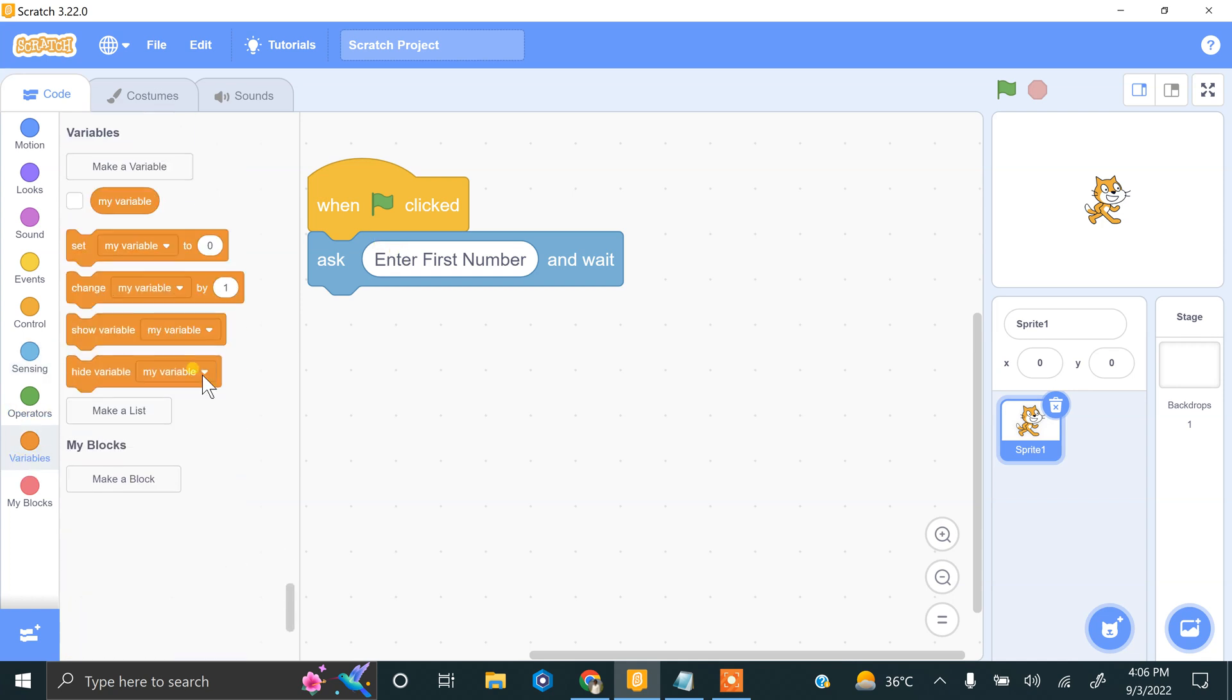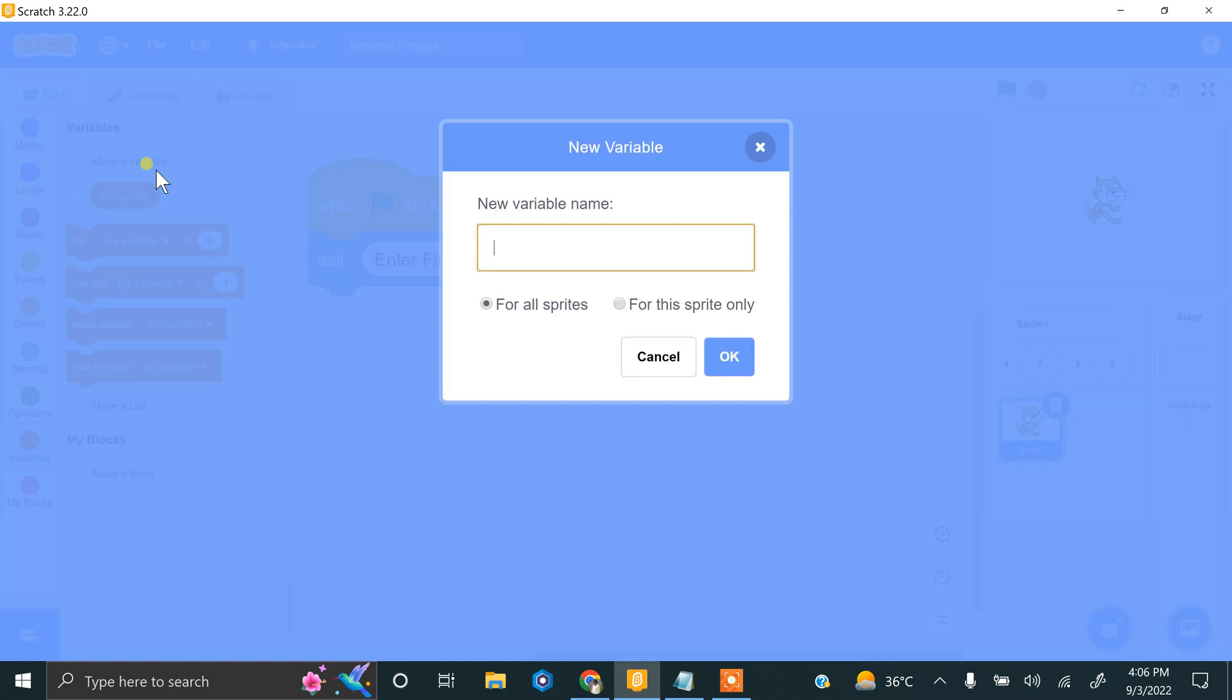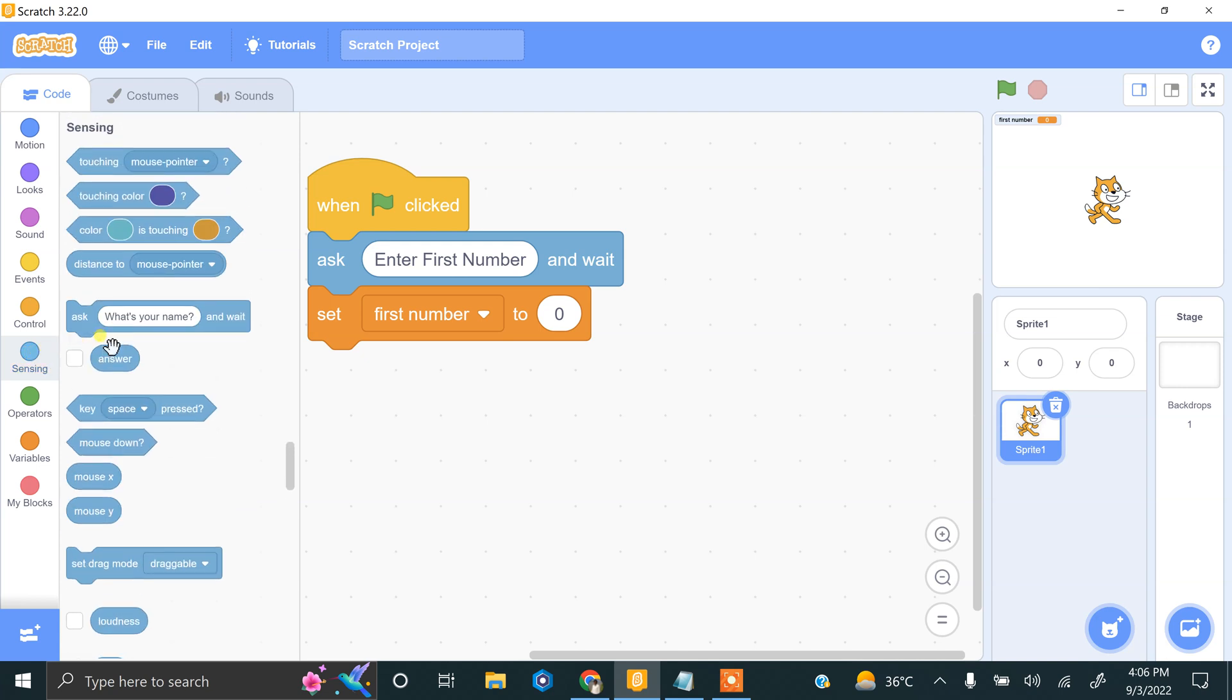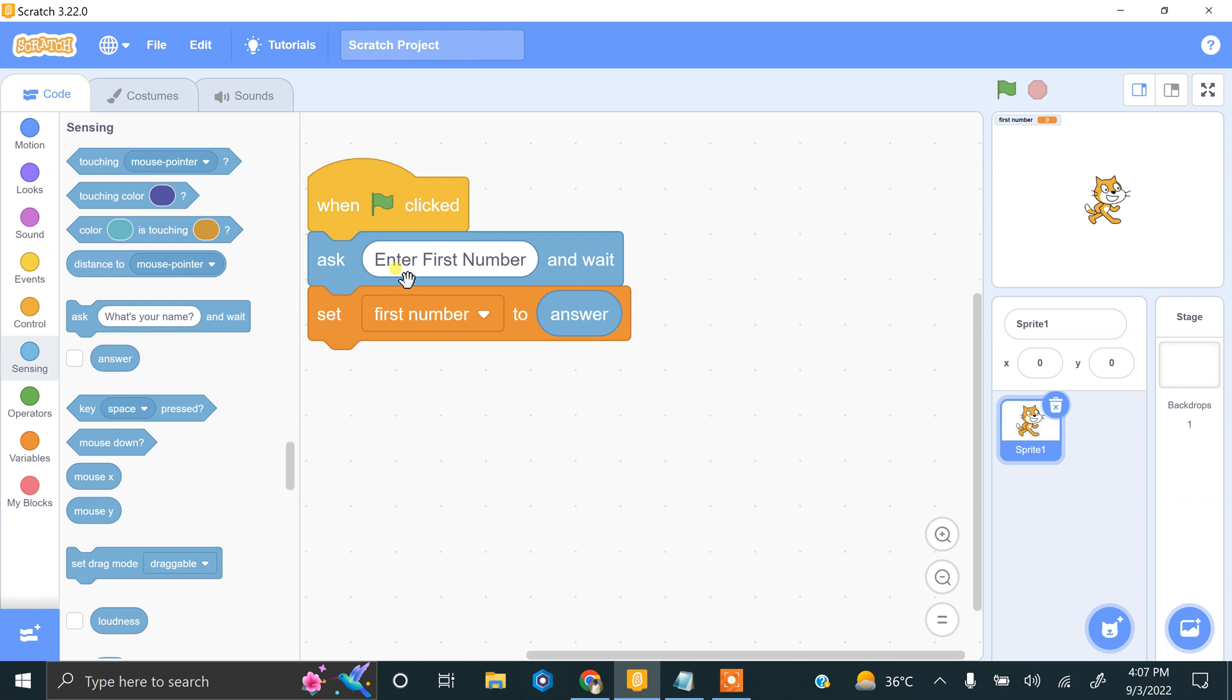Now we have to enter second number and we have to store the second number variable into second number variable.